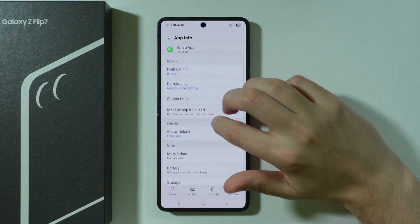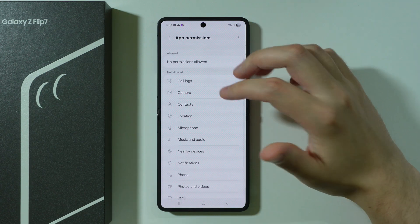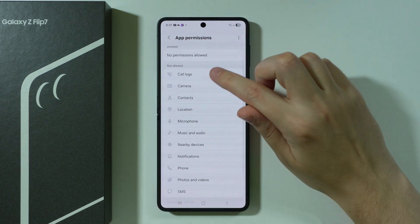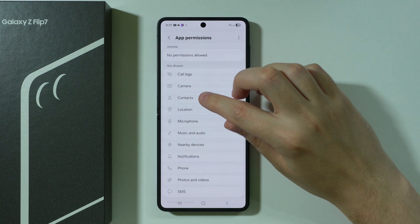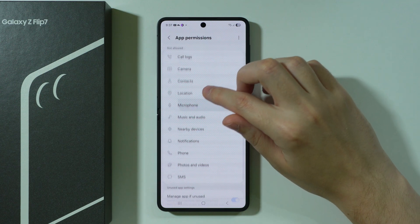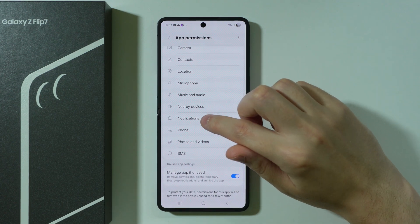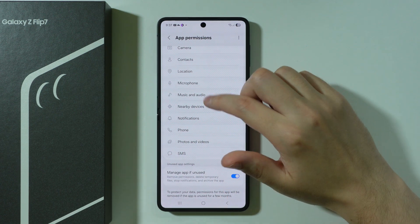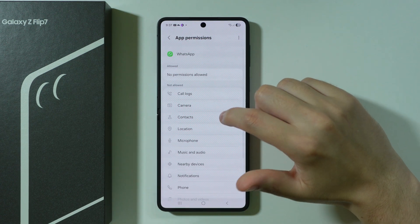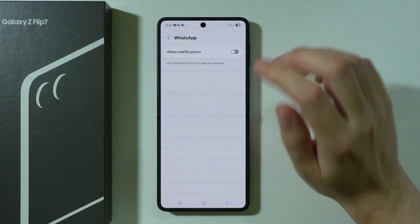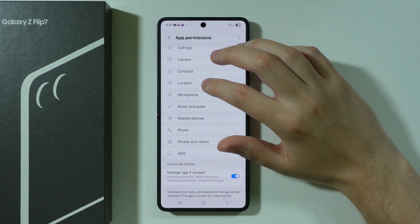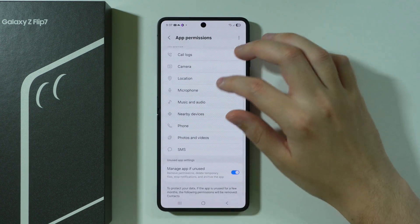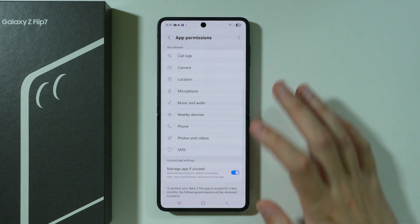Go to Permissions and make sure the necessary permissions are allowed. These include call logs, contacts, camera, microphone, nearby devices, notifications — especially notifications — phone, SMS, and photos and videos if you want to share media. Grant permission for all of these, or at least the ones mentioned.